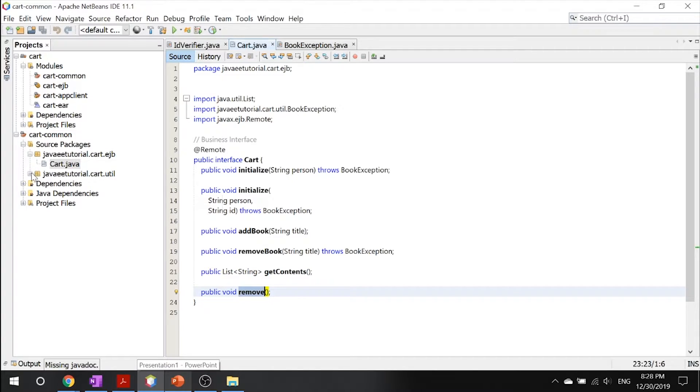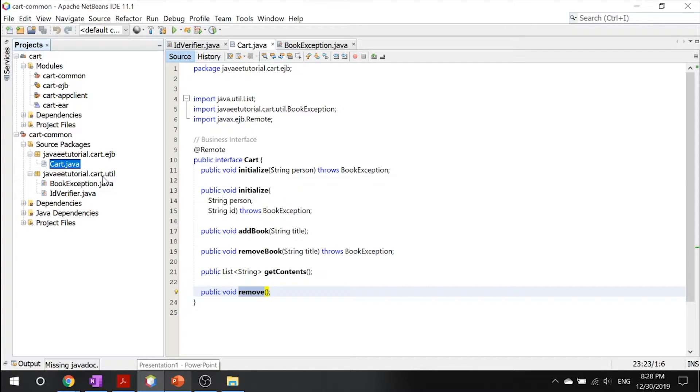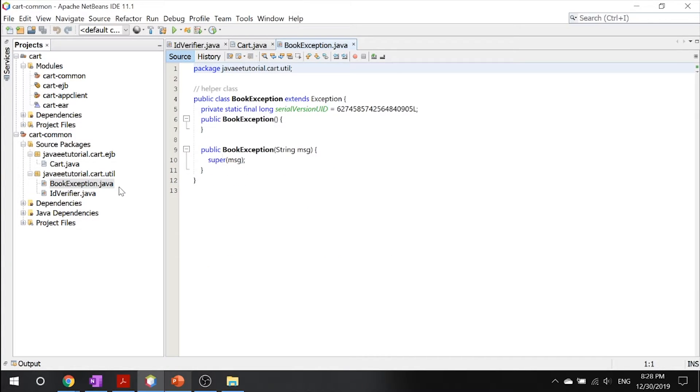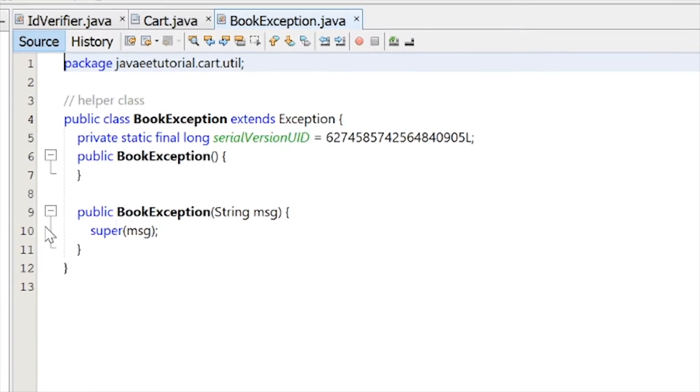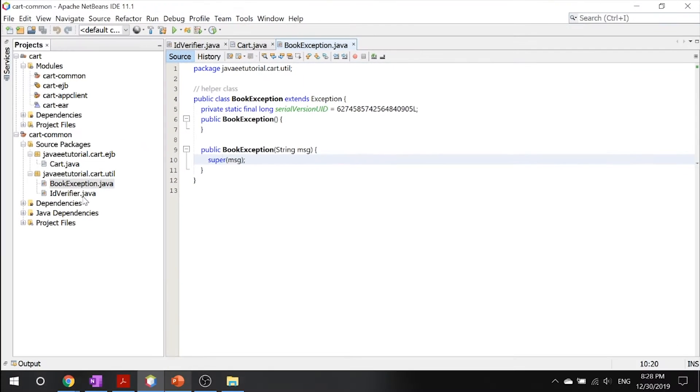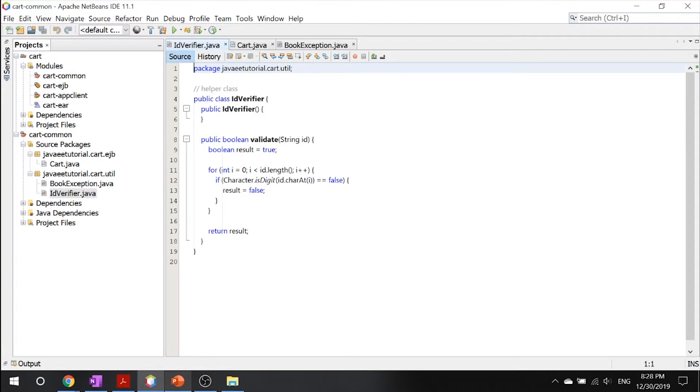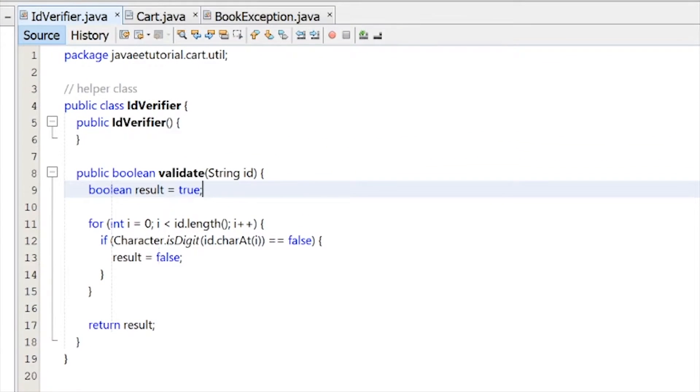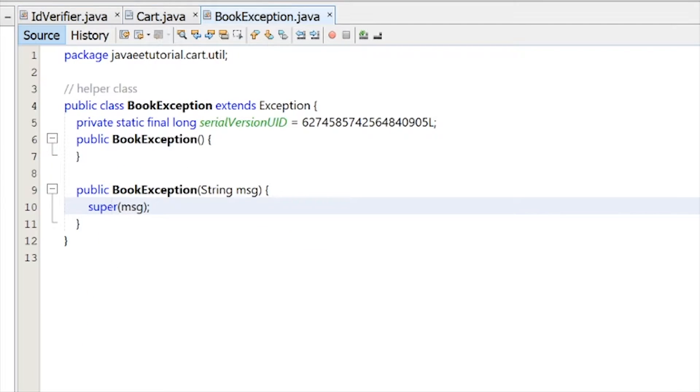Let's take a look into our utility classes. These are our helper classes. First is our book exception, which takes in any problems with the transaction or something—this exception will be thrown. And then there's our ID verifier, which is a verification. So these two helper classes help out with tricky verifications and validations.